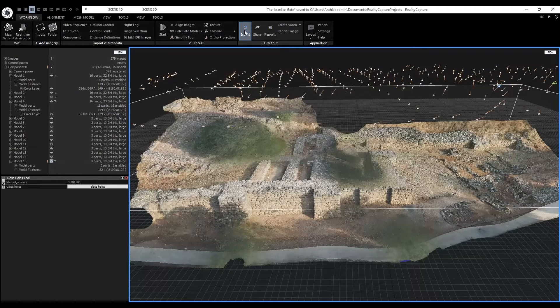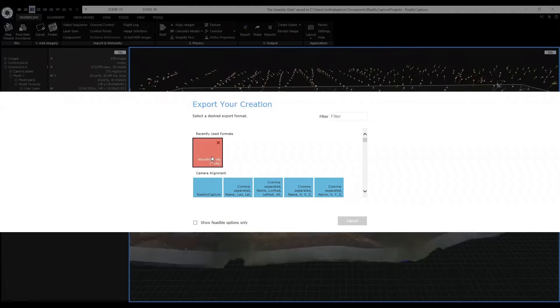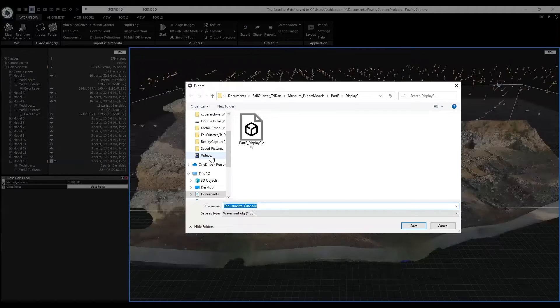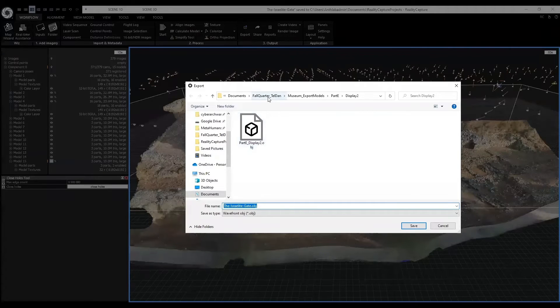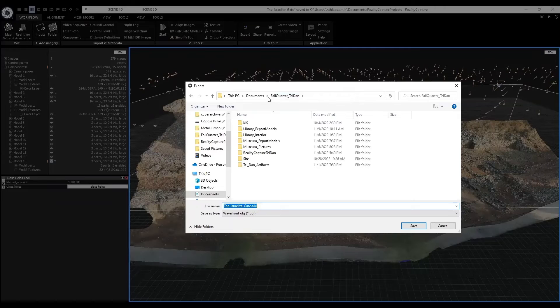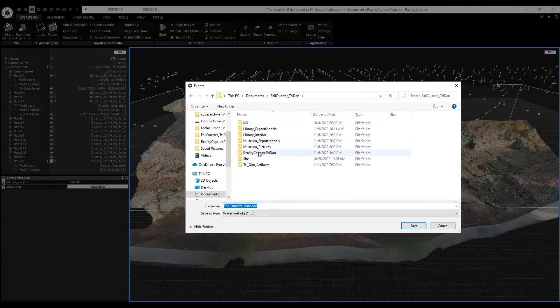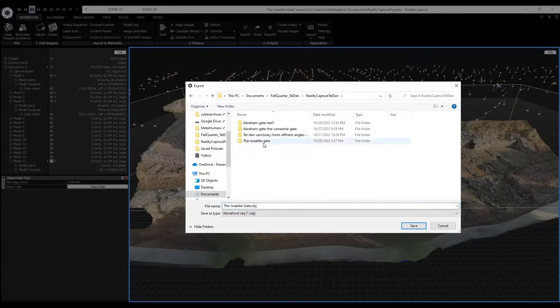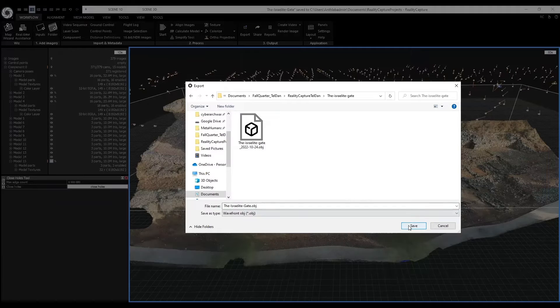We're going to save it as an OBJ. And I already have a desired folder where I want this. Click save.